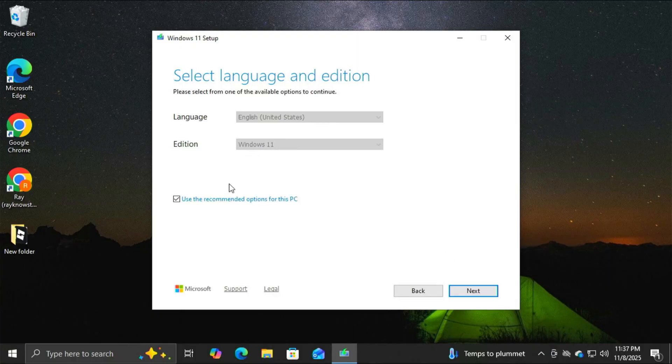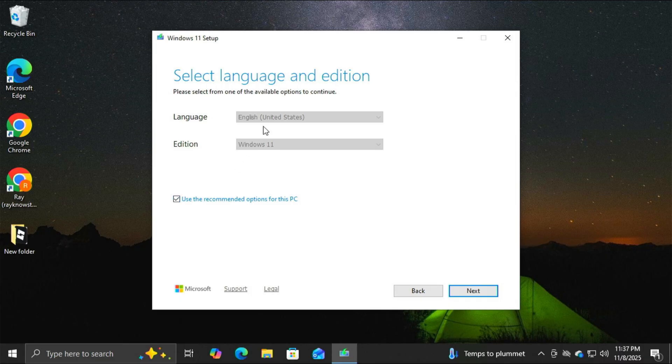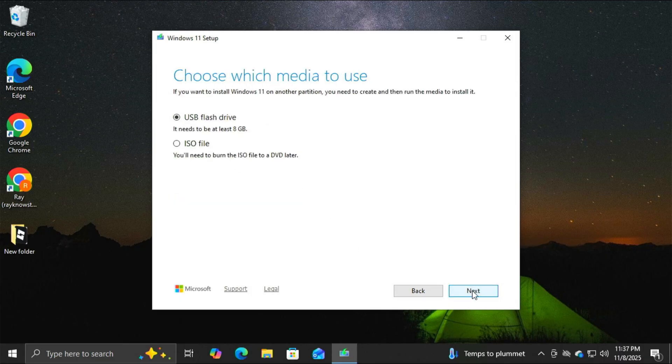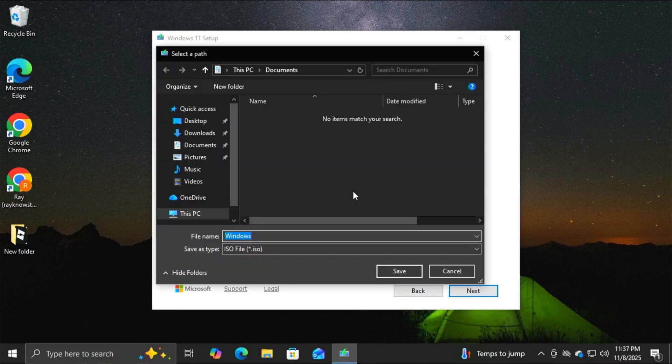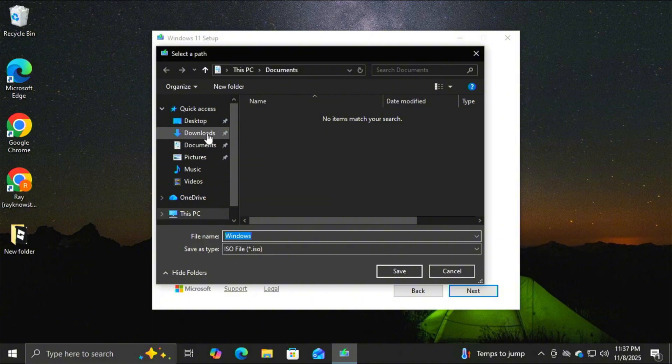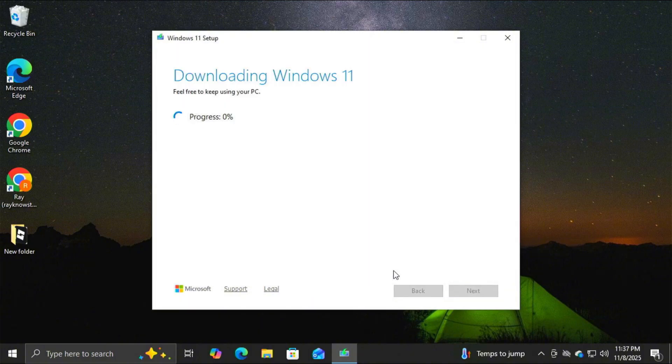I'm going to accept the license agreement. Now, for me, I'm going to use the recommended options for this PC, and if you are doing this on the PC that you're on, you should do the same. I'm going to click next, and here's where we need to make a selection. So, we're not going to do a USB flash drive using the Windows tool. We're going to do the ISO file, and then I'm going to click next. I'm going to save this to my downloads folder, and click save. This will take a few minutes to download the ISO, and I will skip forward.